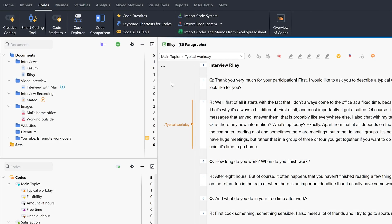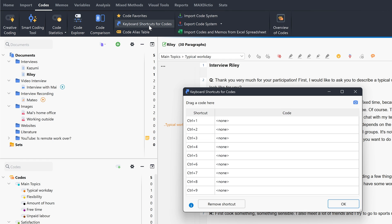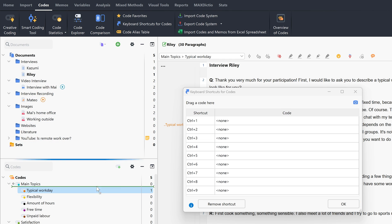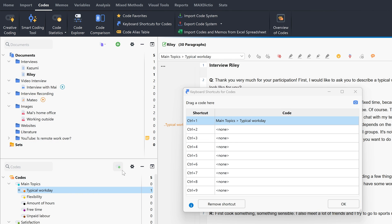In addition, we can create keyboard shortcuts for different codes by simply dragging and dropping them into this table.